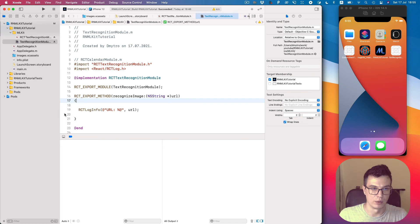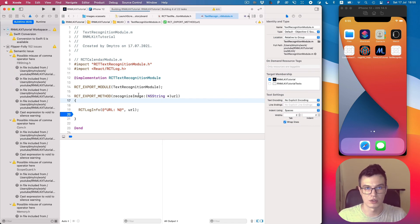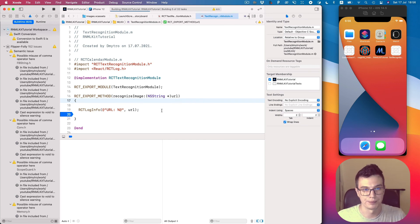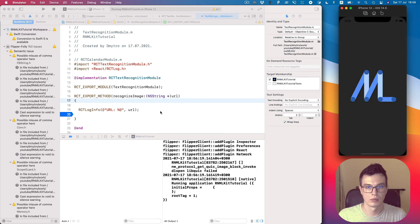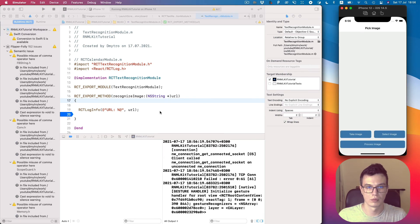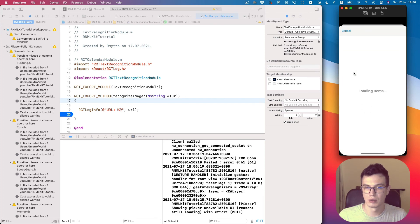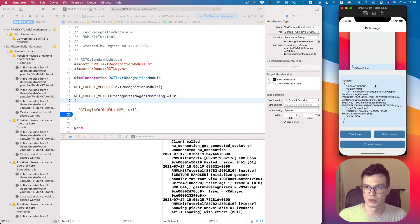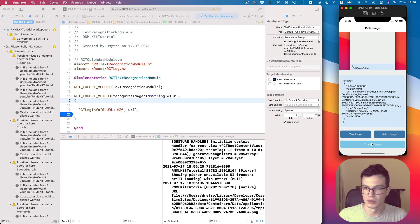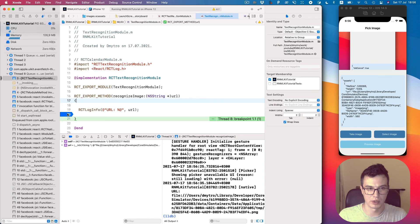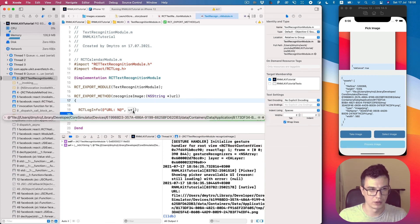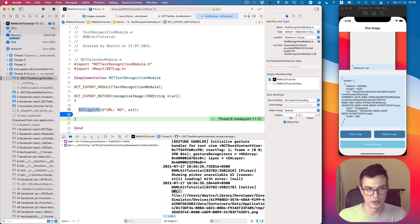Now we can set the breakpoint and run and check how it works on the simulator. Let's select an image from the gallery. It's just a screenshot I added. So let's process the image. And you see we stop at the breakpoint. We can see the URL value, and the log also. RCT log info also works. You can see it output here.